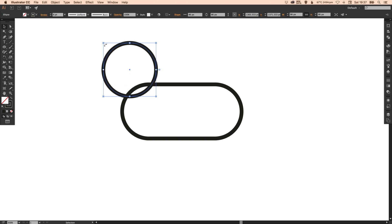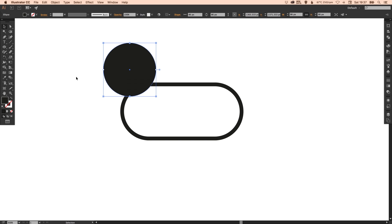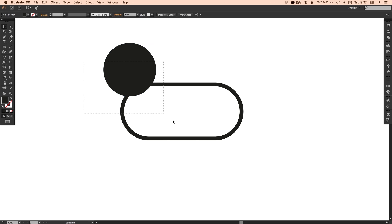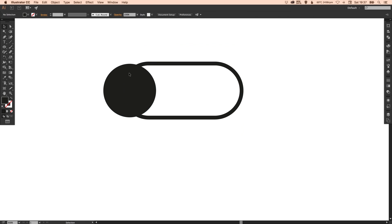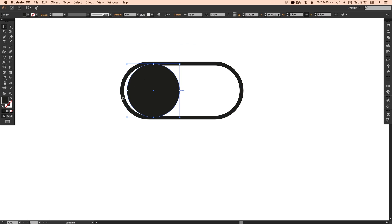Now with this circle selected we're going to click these two arrows here and swap the fill in the stroke. To align both of these we can select them both, go up to the top here and click vertical align center. You can do it by eye but this way just ensures that it's exactly in place and lined up.